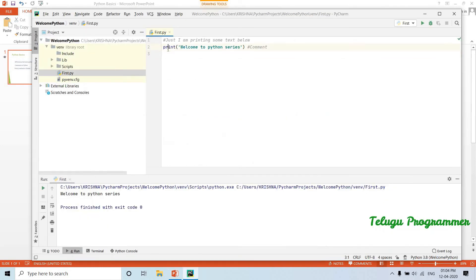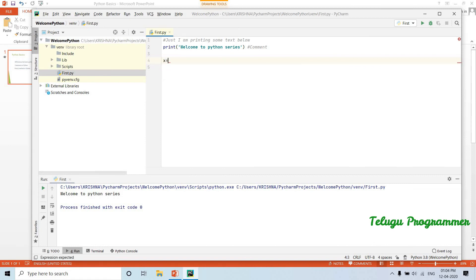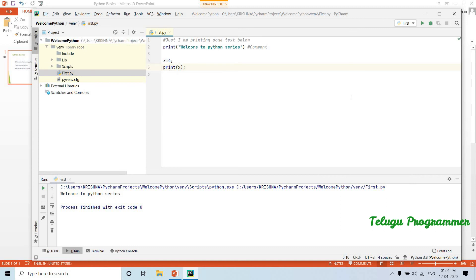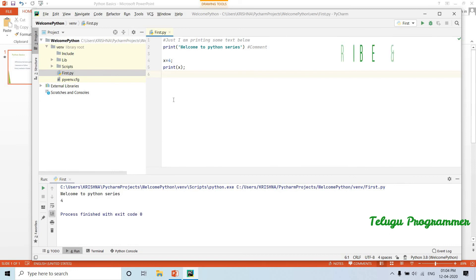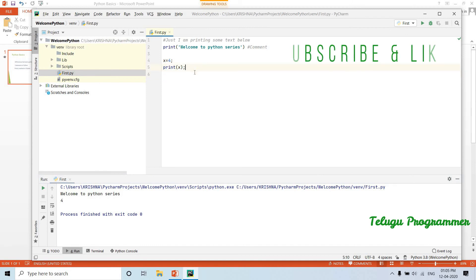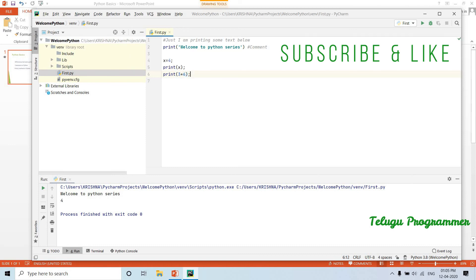Now the print method — we will print text. For example, some variable x is equal to 4. In Python, x equal to 4 is one variable. We will discuss variables later. The first statement is 'Welcome to Python series'. We can also print numbers — for example, 3 into 6 is 18.